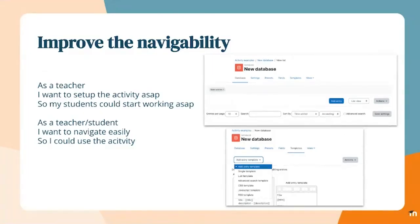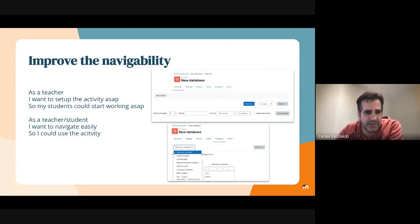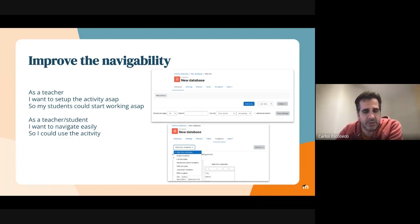We reordered the secondary navigation, placing presets before fields because we think that process is more important for teachers to start using the database activity easily. We also changed the tertiary navigation, reordering how the list of templates is shown to the teacher and adding dropdown actions on the tertiary navigation for easier navigation for both teachers and students.